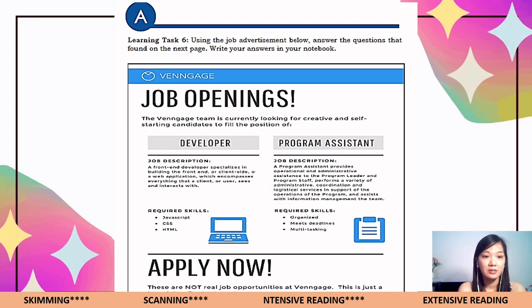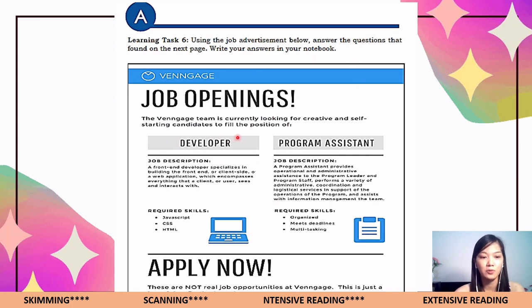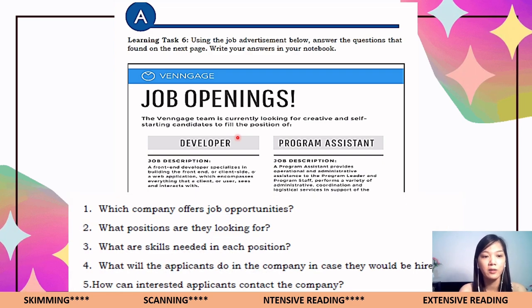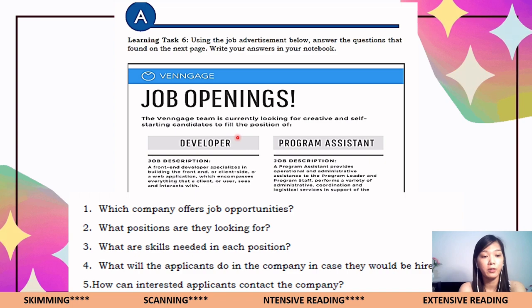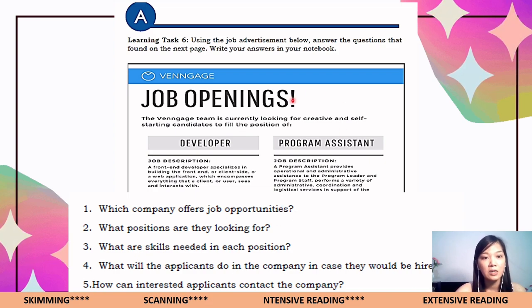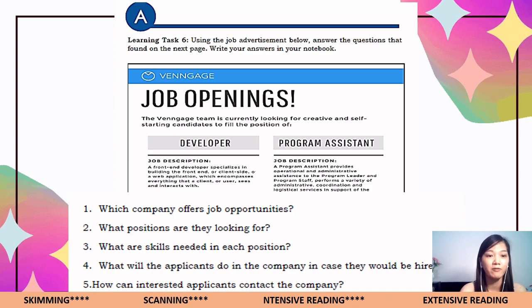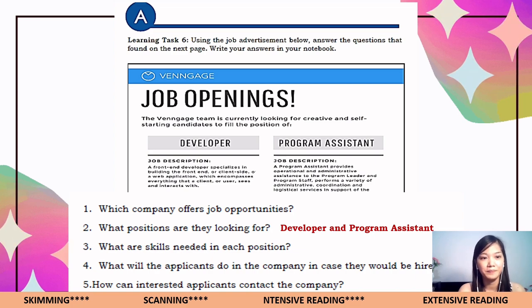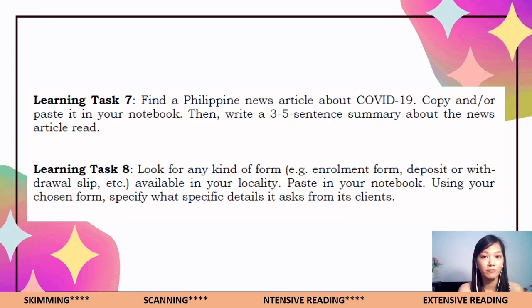For Learning Task Number Six: using the job advertisement, answer the questions found in the next page of your module. Write your answers in your notebook. There are five questions: number one, which company offers job opportunities? Number two, what positions are they looking for? Number three, what skills are needed for each position? Number four, what will hired applicants do in the company? Number five, how can interested applicants contact the company? For example, for the question 'What positions are they looking for?' — you can see the answer: developer and program assistant.